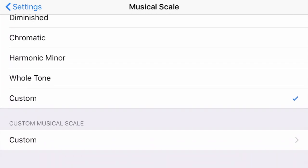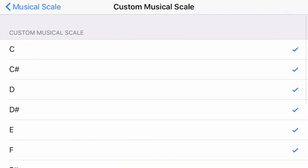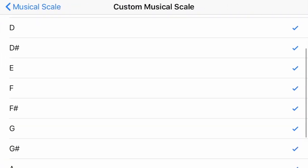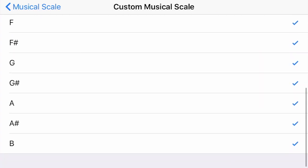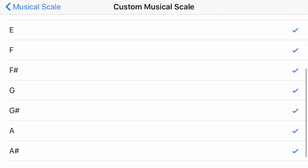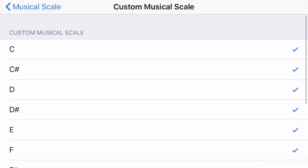Then I'll tap to open the custom scale table where I can see all the selected notes as a default. Every note in the scale is selected.